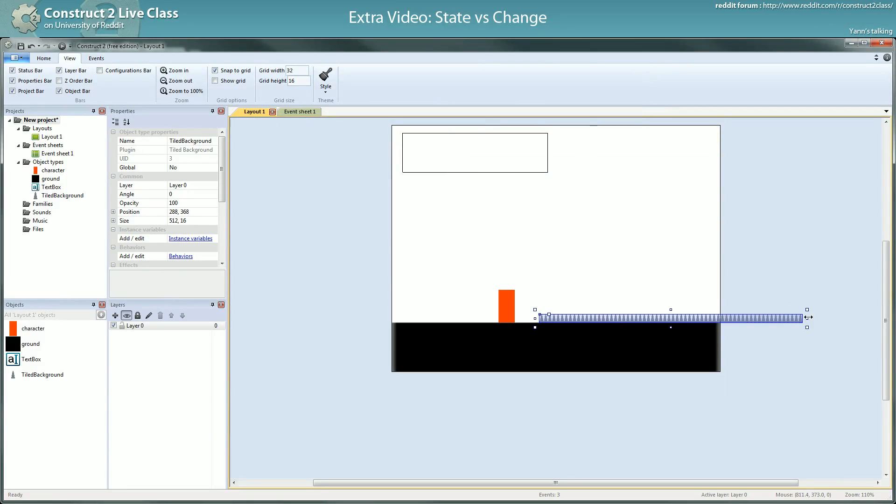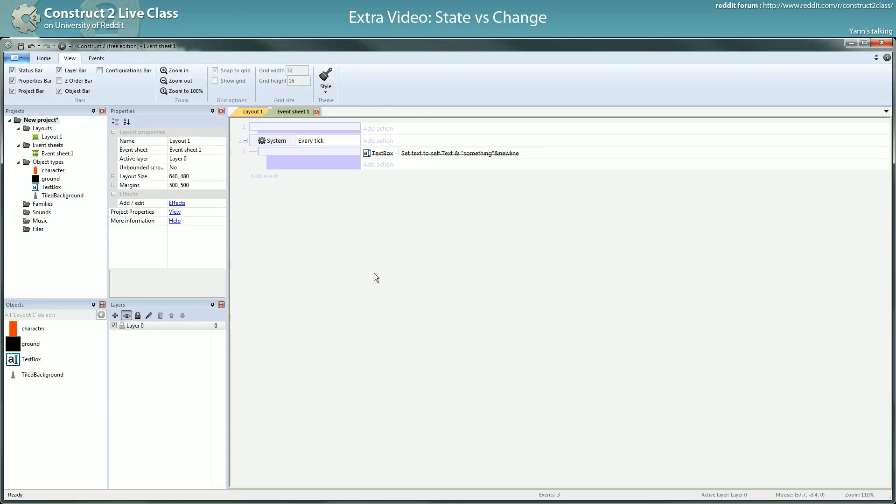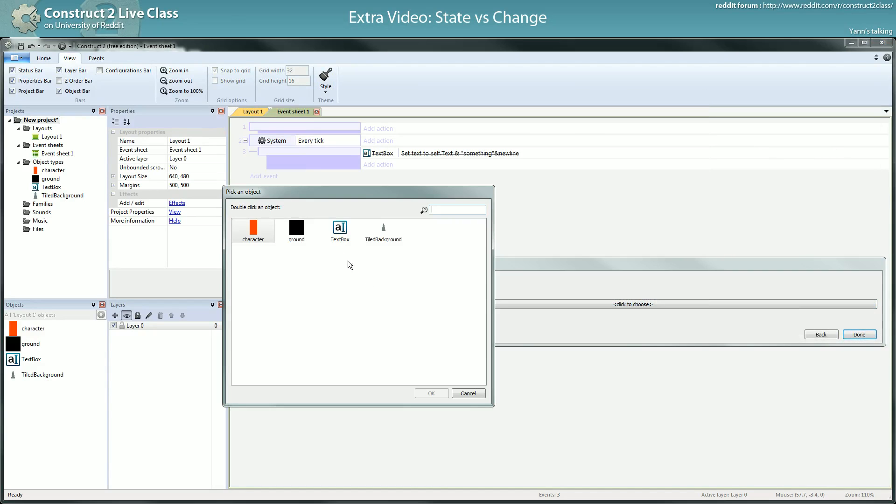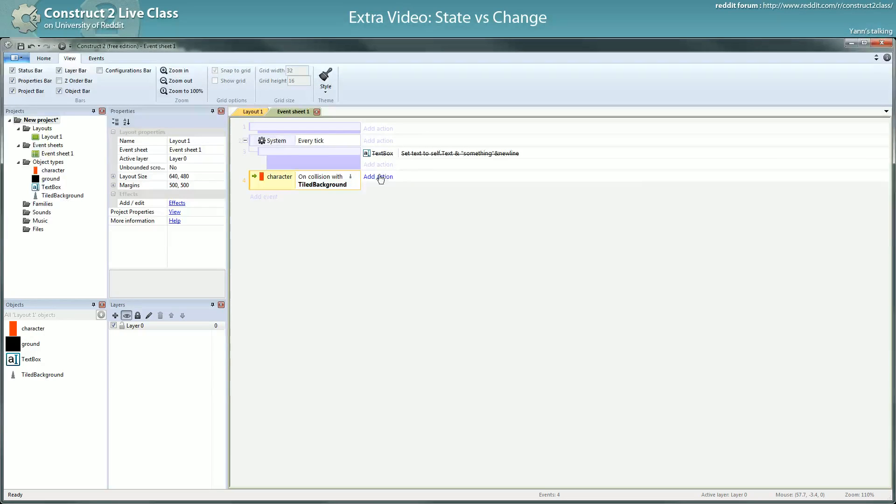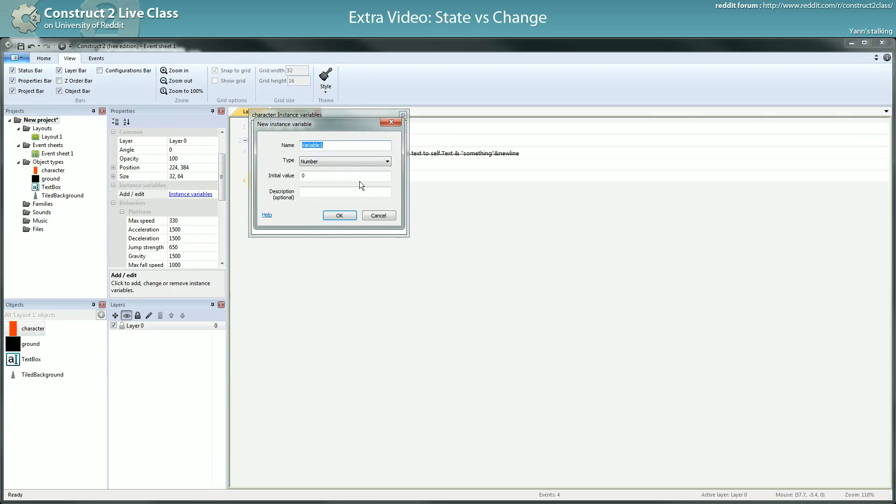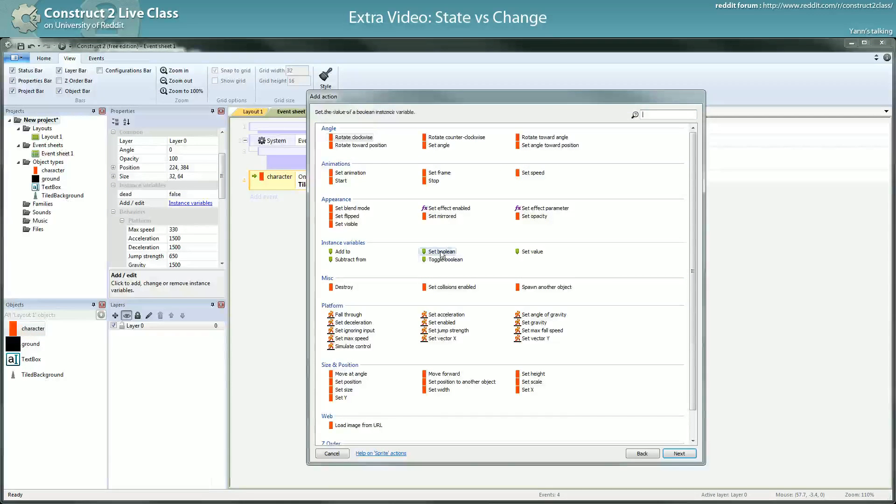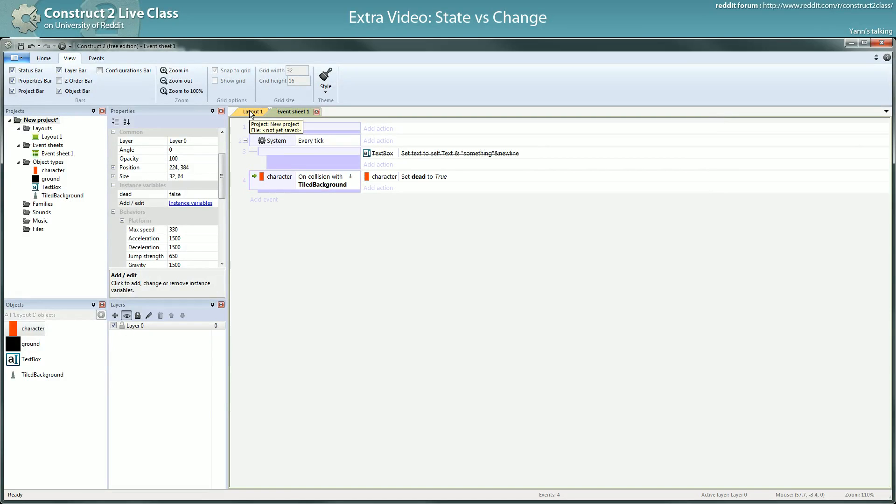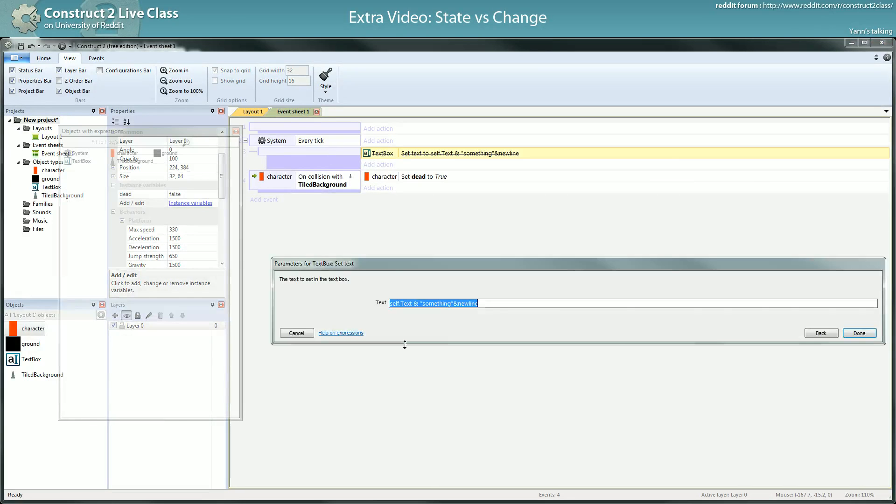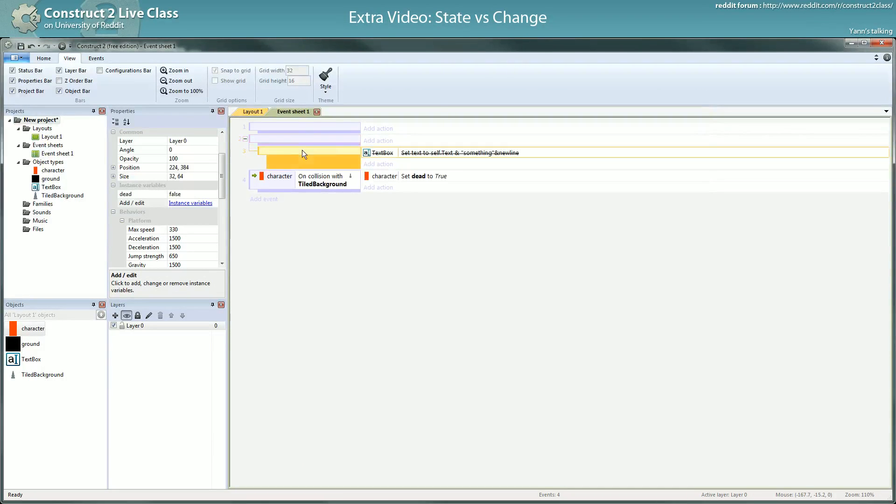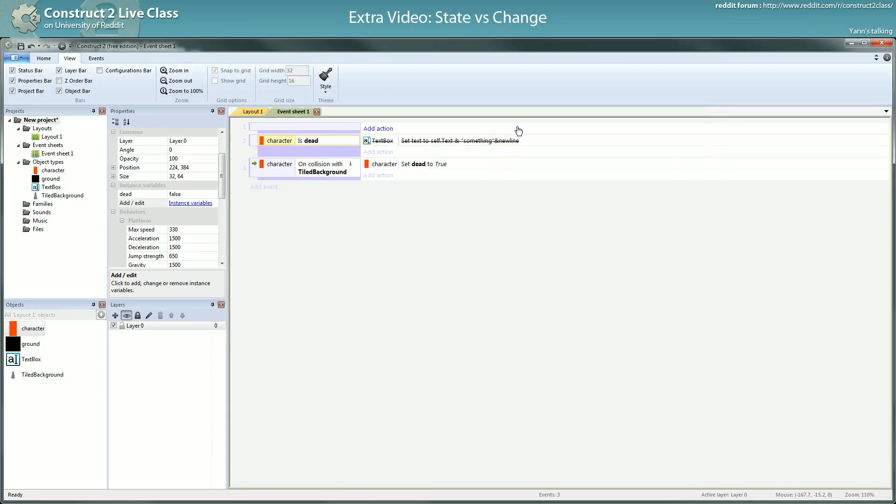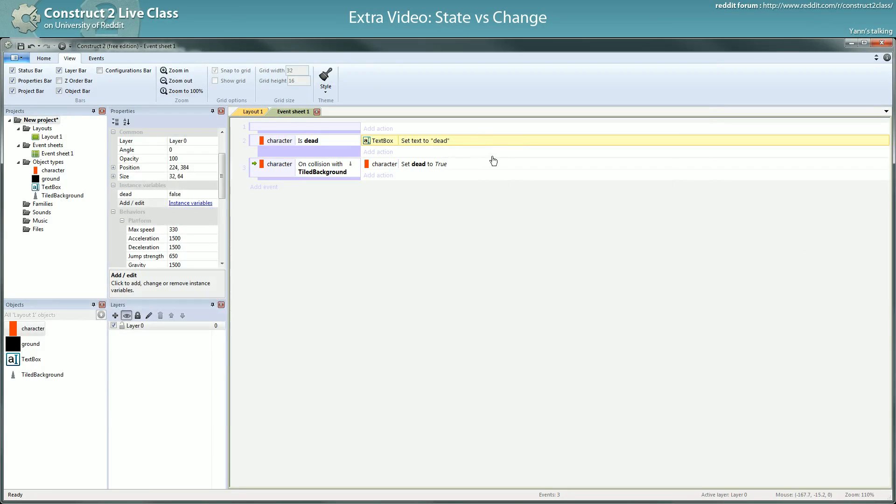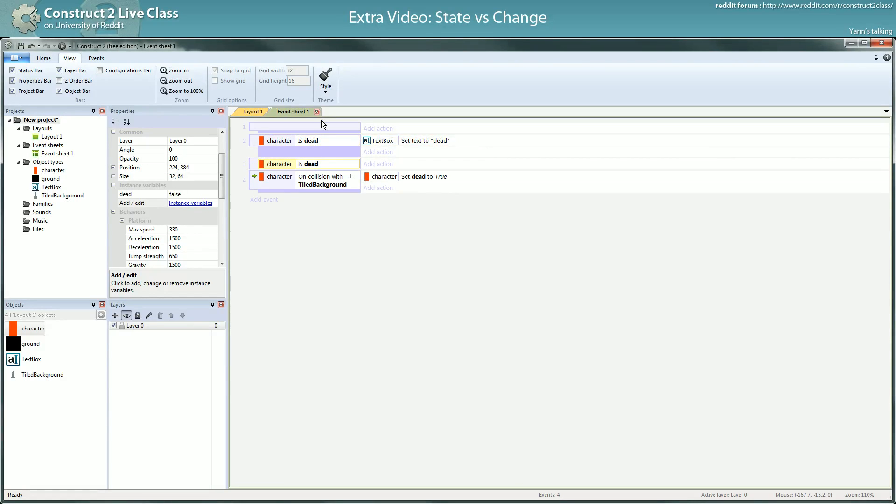I have spikes. If I collide with the spikes, on collision with the tiled background which is a spike, I will set the character to die, to a new state: dead. So I just modeled a change in the state of the character. If I'm dead I want to write 'dead' in the text box, and if I'm not dead I'll write 'alive'.